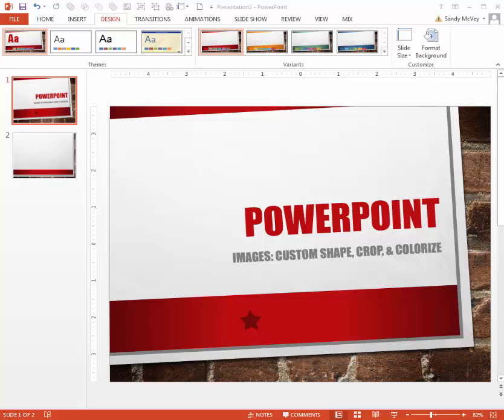This video is created at the request of Sandy, who wanted to know how to put images or pictures inside of a shape or to change the image. PowerPoint has some wonderful editing things that you can do that you may not realize, so I'm going to show you some cool tips here.